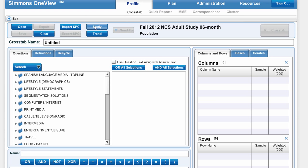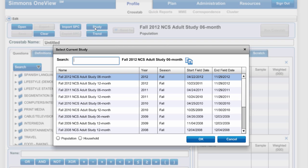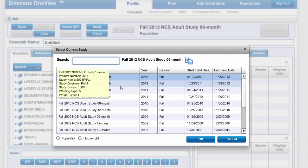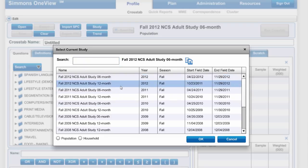First I'm going to click on Study. I'm going to change it from the six-month study to the 12-month study, since that gives me about twice as many respondents, and then I'm going to click OK.